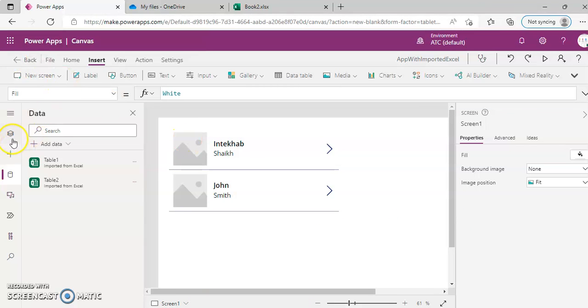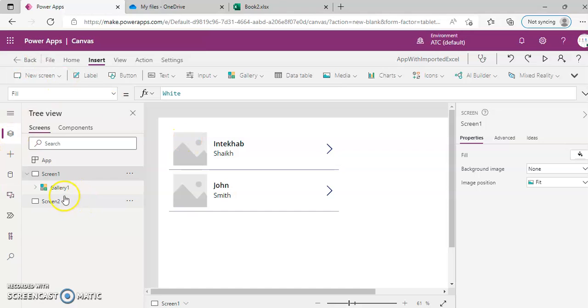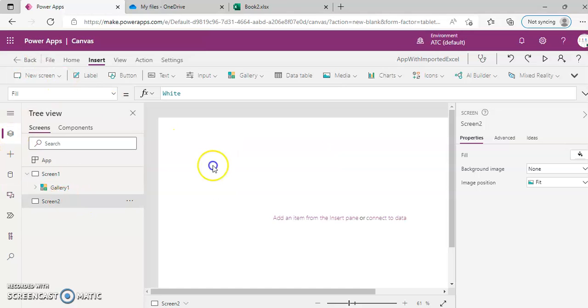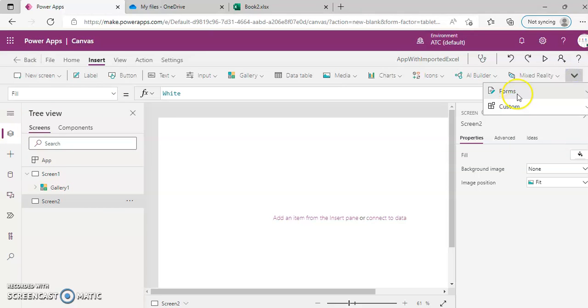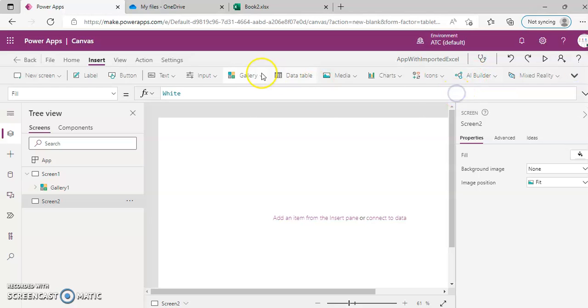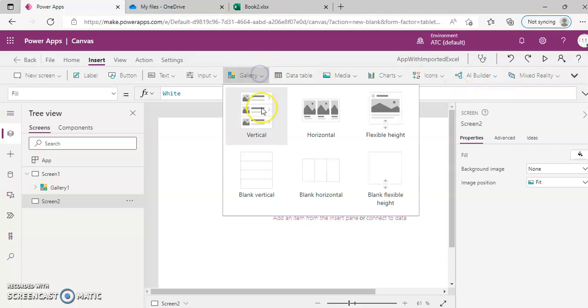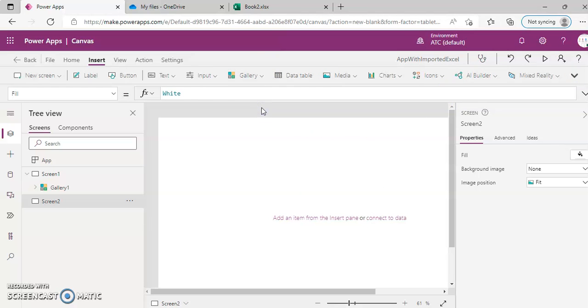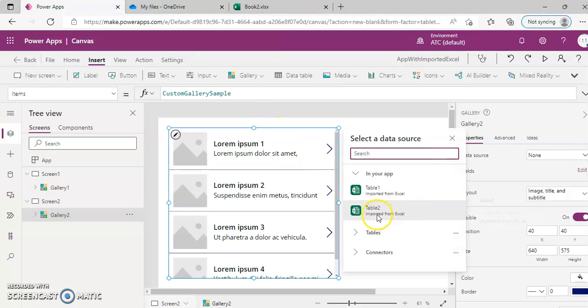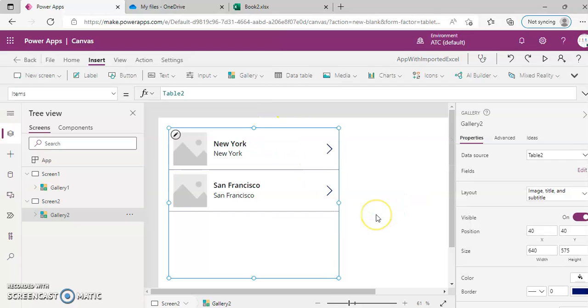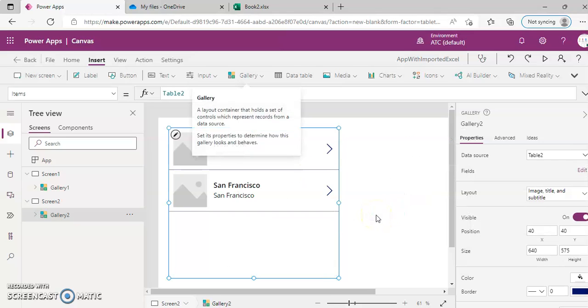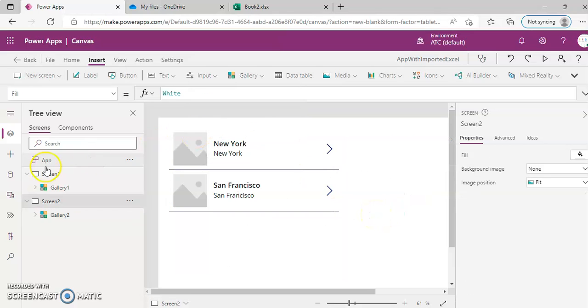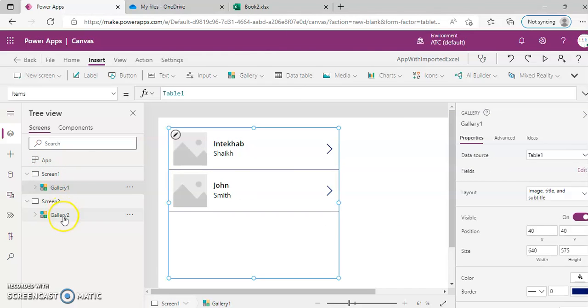On screen two, we insert gallery, repeat table two and it runs. So gallery one, two. This is how import from Excel.